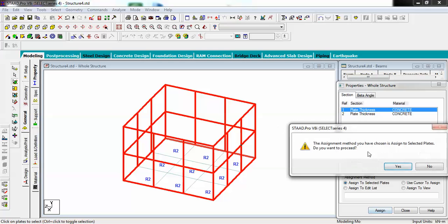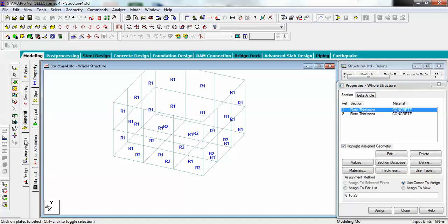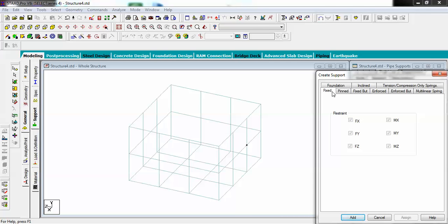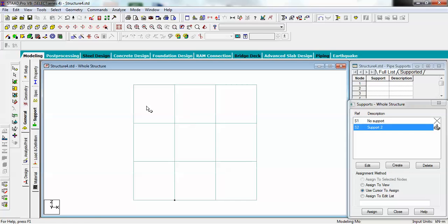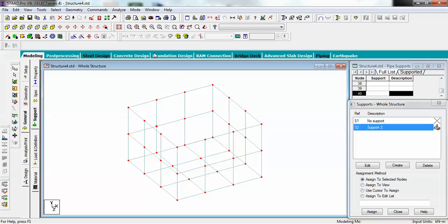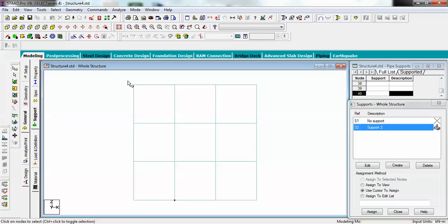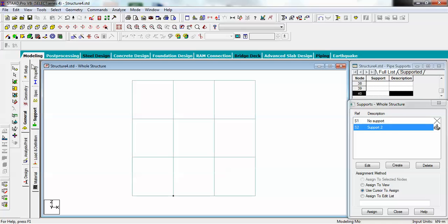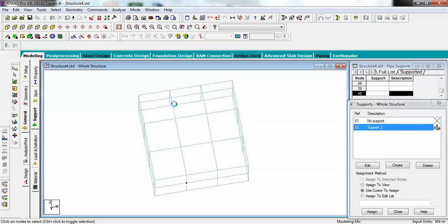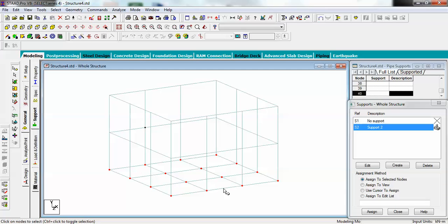Now create supports. Go to Support, then Create, and use the Fixed support code. View from minus Y and select all the base plate nodes. Assign the support to selected nodes and click Assign. Your supports are now applied to the base.